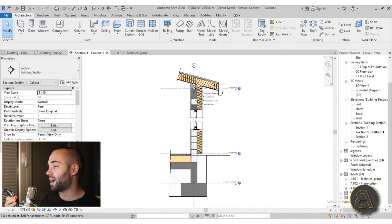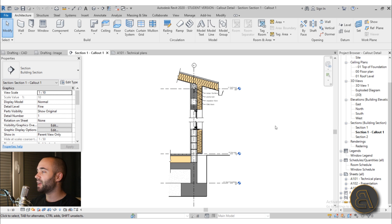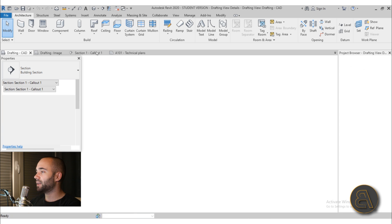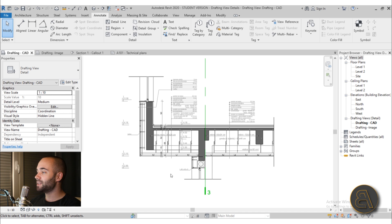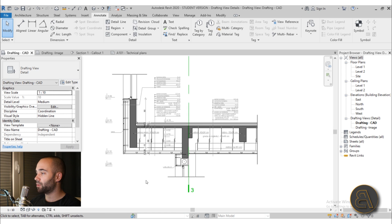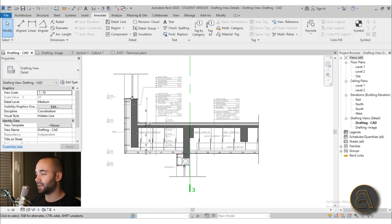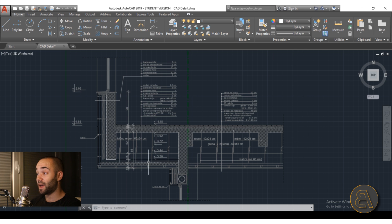So here I'm going to switch to my computer now, and as you can see here on screen, let's start off with this first. So as you can see, this is a really nice detail and this is actually an AutoCAD detail.